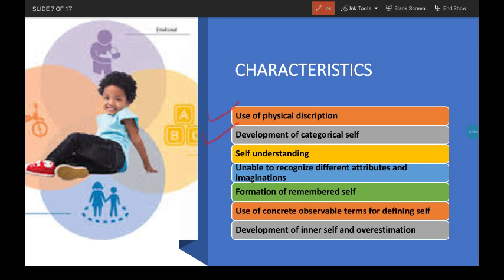Next is development of categorical self. Children are able to know about attributes, abilities and values that they believe they possess. They can view themselves in different categories — for example, young children label or categorize themselves in terms of age or gender, like child or adult, boy or girl; physical characteristics like short and tall; and value judgments like good or bad.